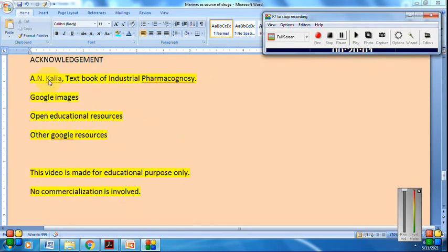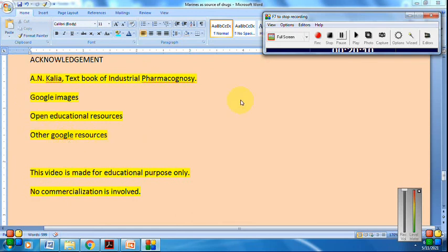In closing, all sources used to prepare this video are acknowledged. This video is for educational purposes only — no commercialization is involved. Thank you very much for your patience and listening. See you in the next lecture.